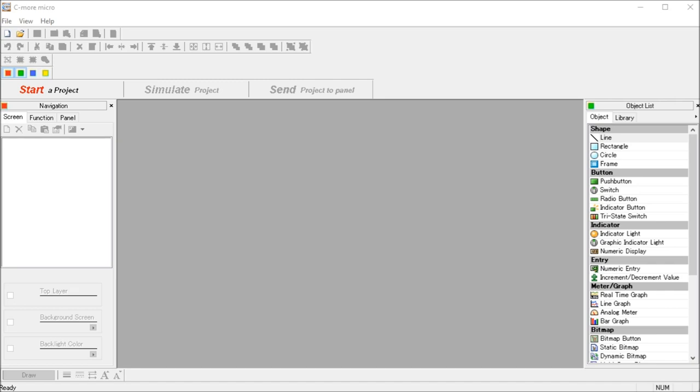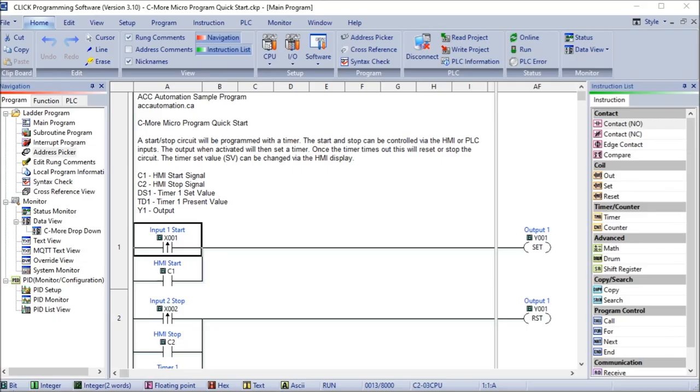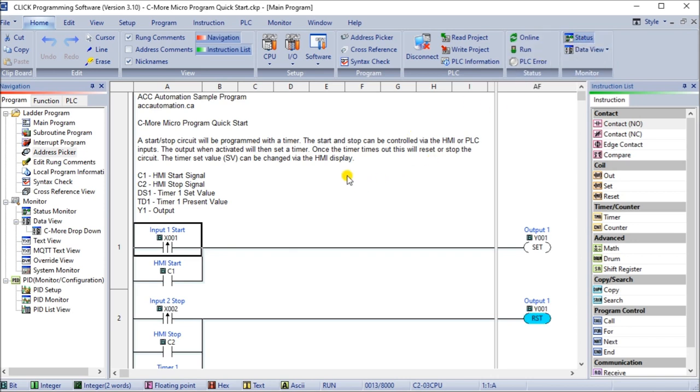The first thing that we'll do is look at the program development in the ladder logic. In our case here we're going to be using the Click programming software which we have right here, and we are currently communicating online. We can just hit the status so you can see that. Now what we're going to do is use a start stop circuit programmed with a timer. The start stops can be controlled via the HMI or PLC inputs. The output when activated will then set a timer. Once the timer times out, this will reset the stop and or stop the circuit. The timer set value can be changed via the HMI display.